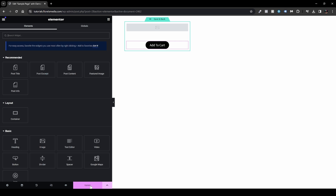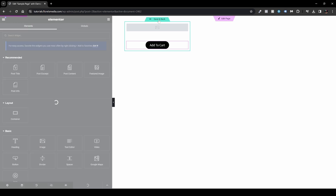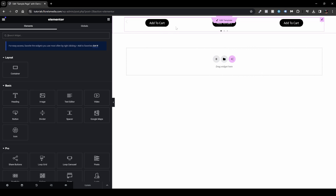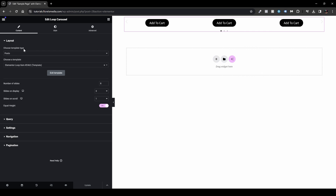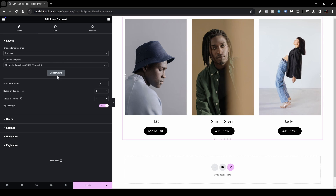Once done, press Update and then Save and Back. You may notice the product carousel isn't showing images or titles. Make sure that in the Loop Carousel widget settings, the template type is set to Products — not Posts. Then it will display all your shop's products. I'm using WooCommerce demo products here — the newer ones, not the old cartoonish default ones.